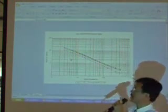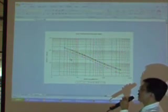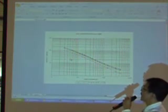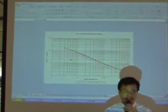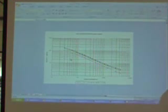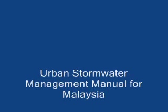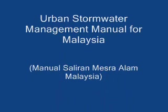That's all for the spreadsheet for the IDF curve computation. Thank you very much.